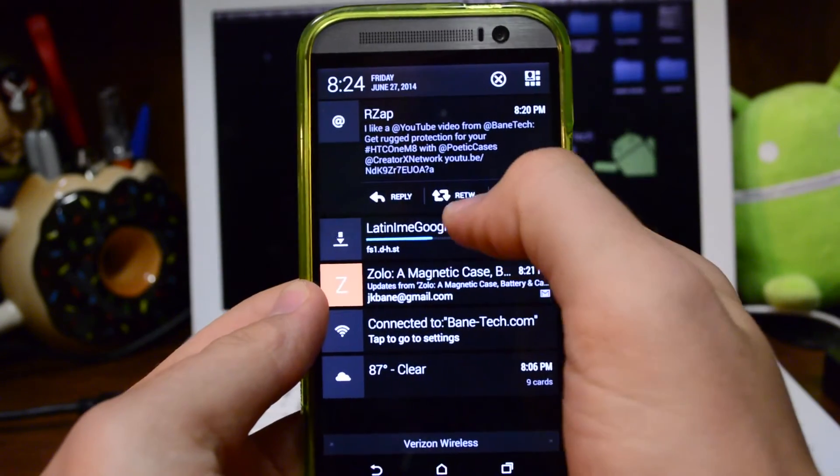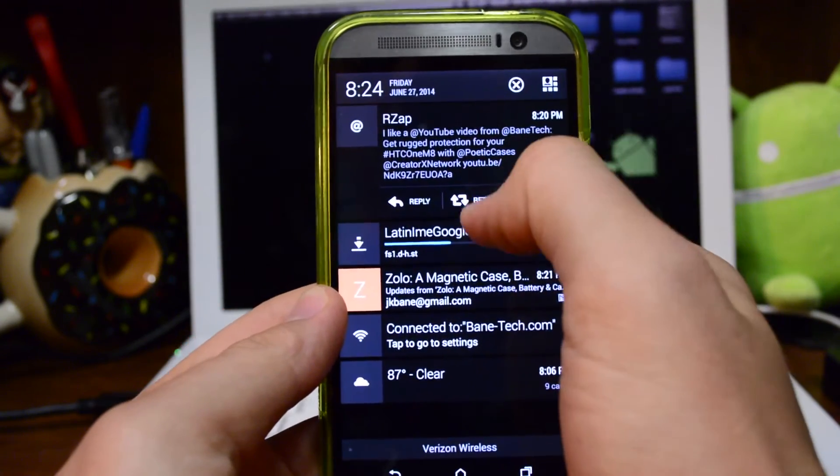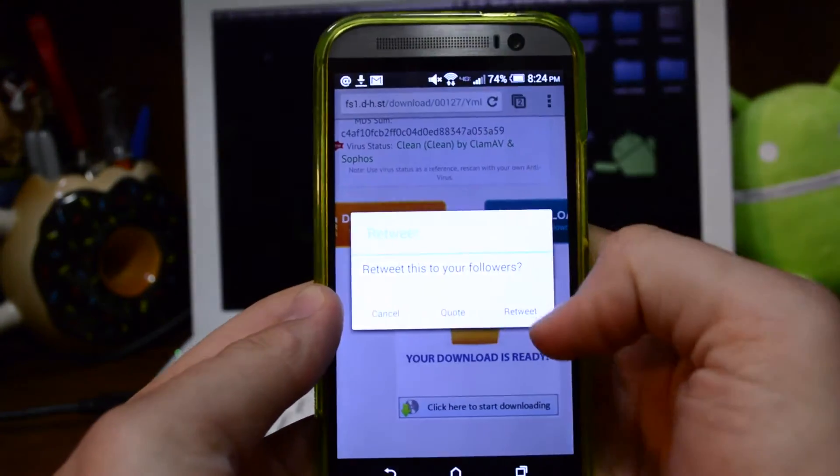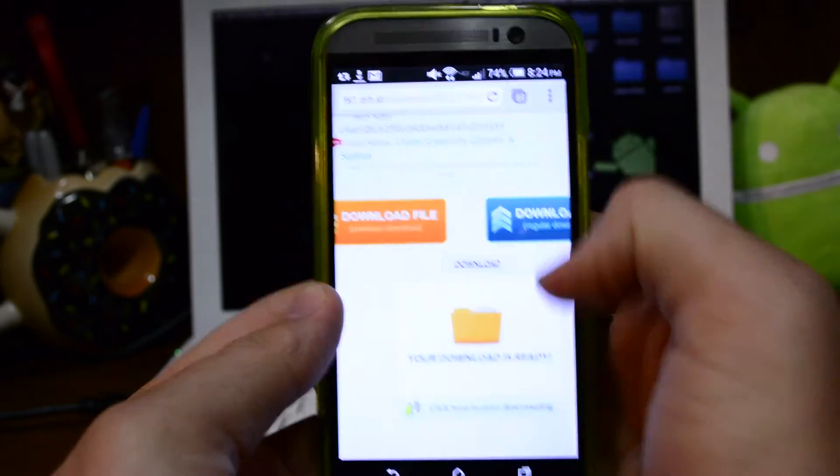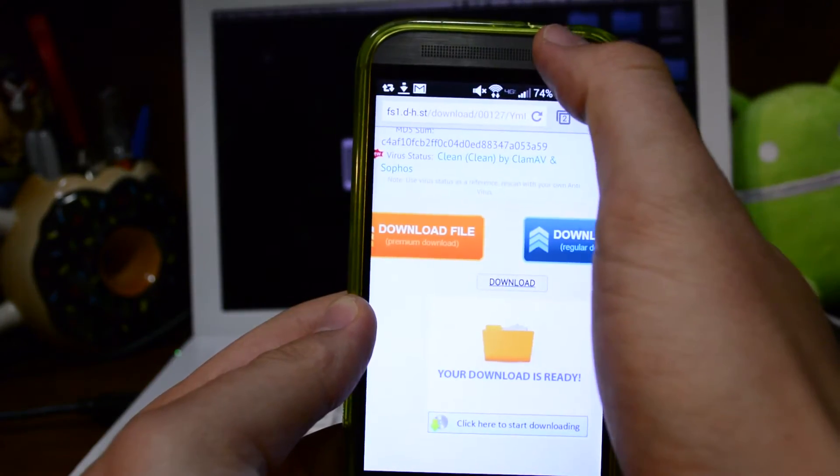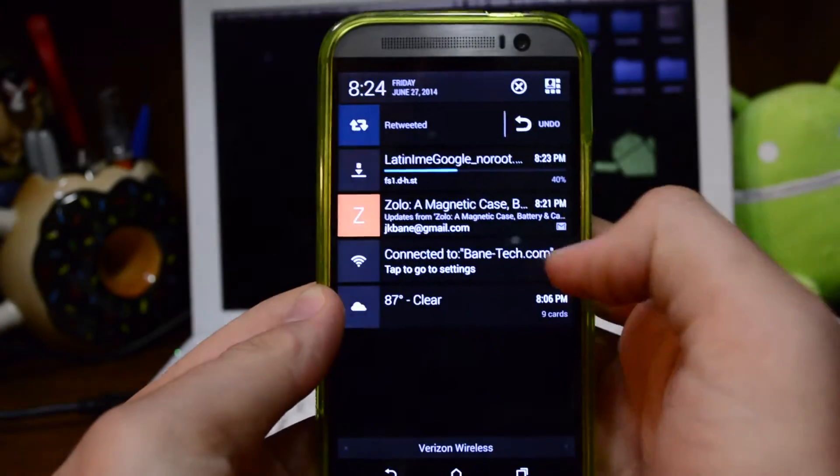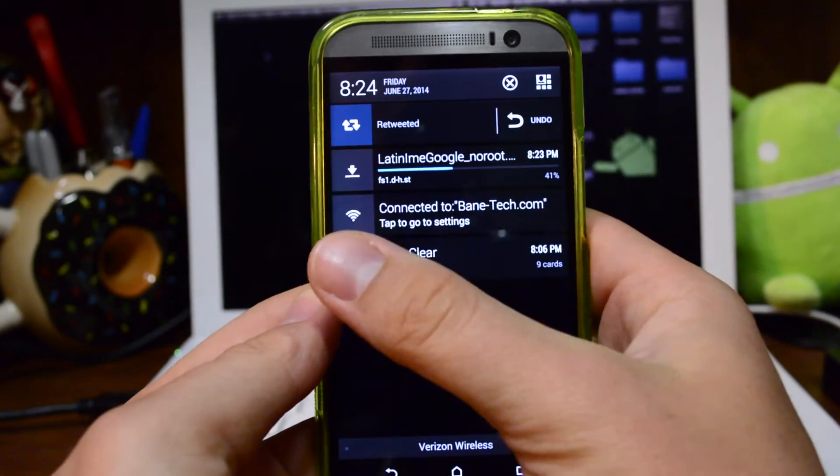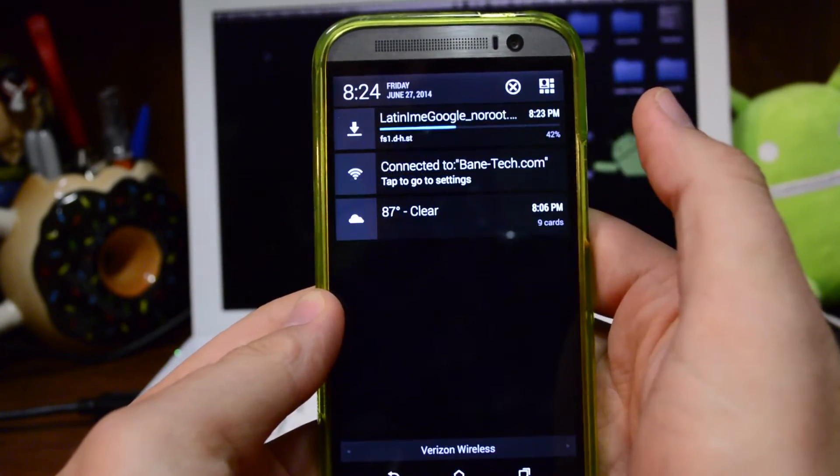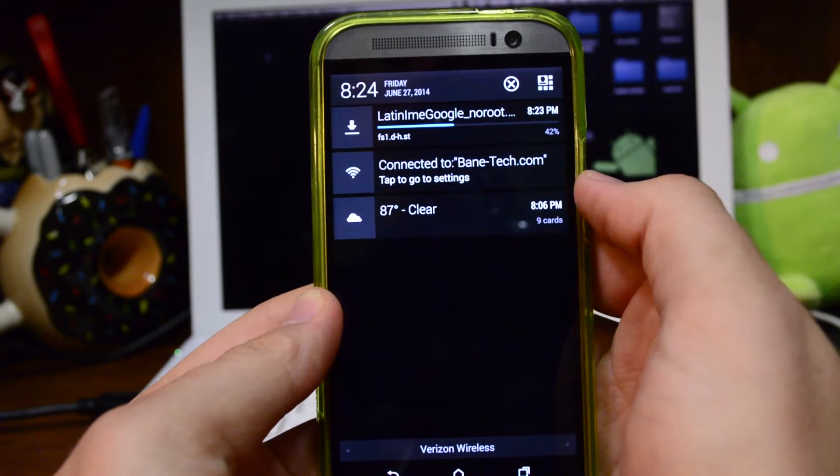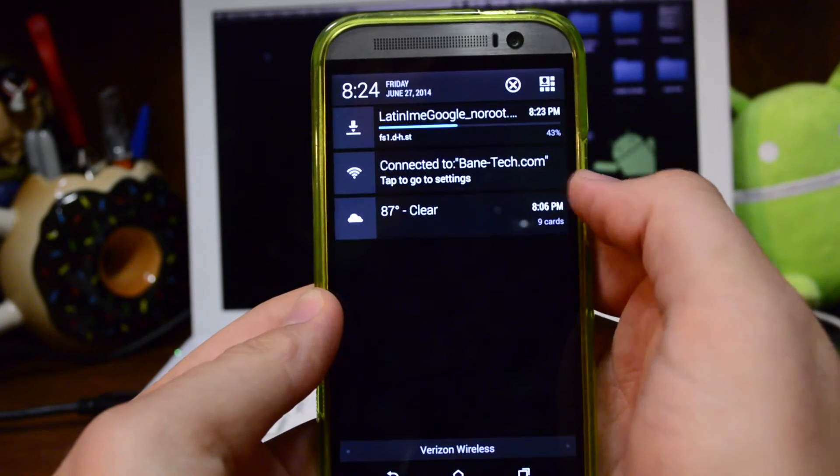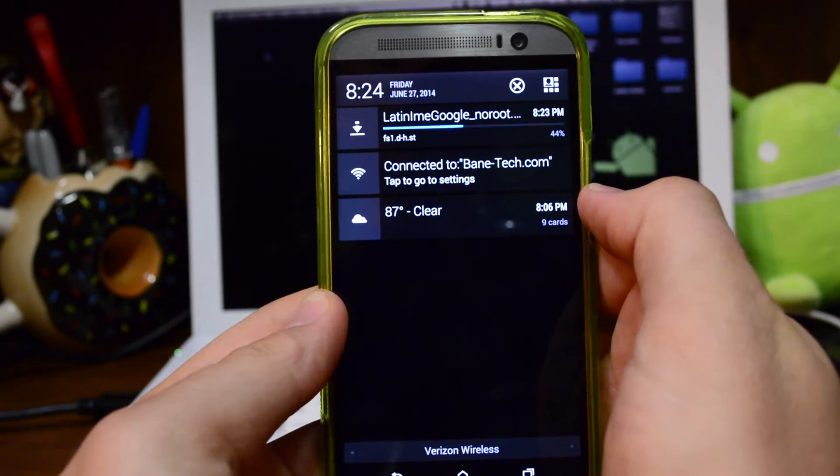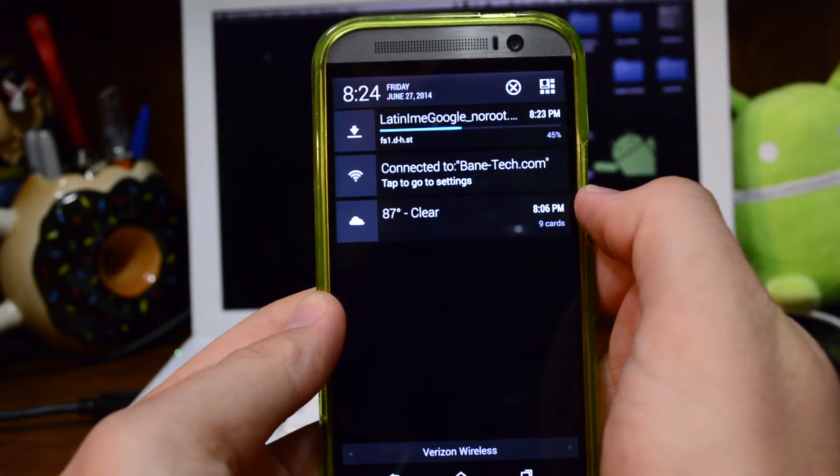So while this is downloading, I'm going to retweet a post, swipe away an email, see that it's 87 degrees and clear.